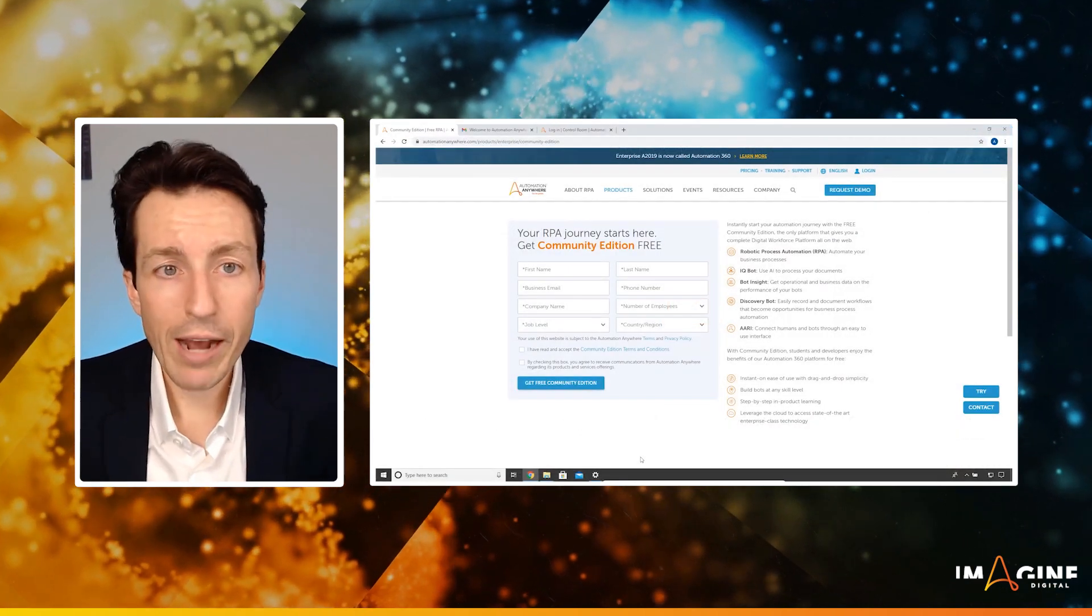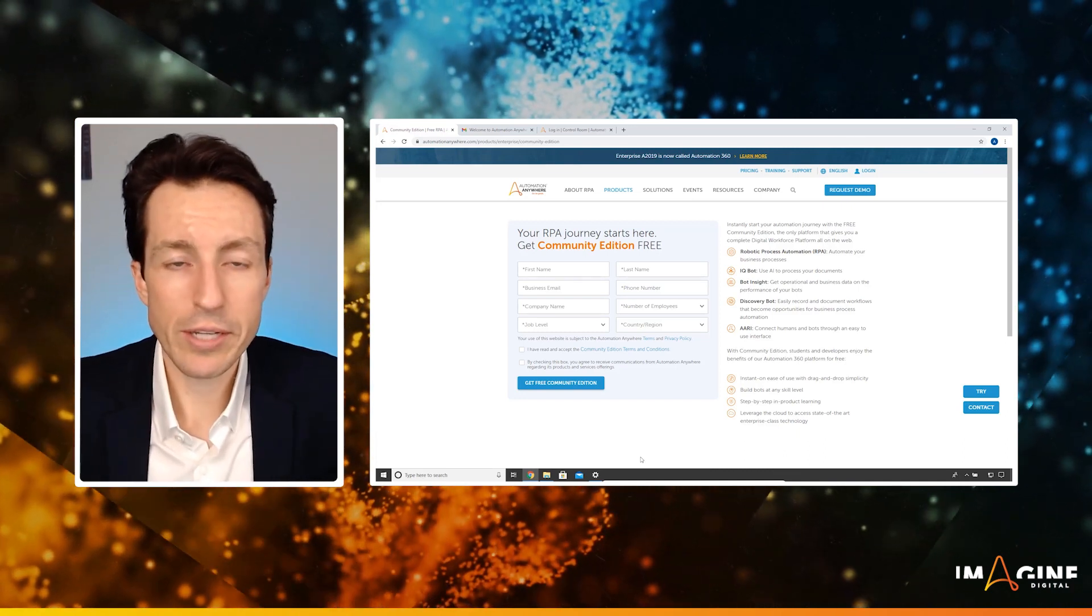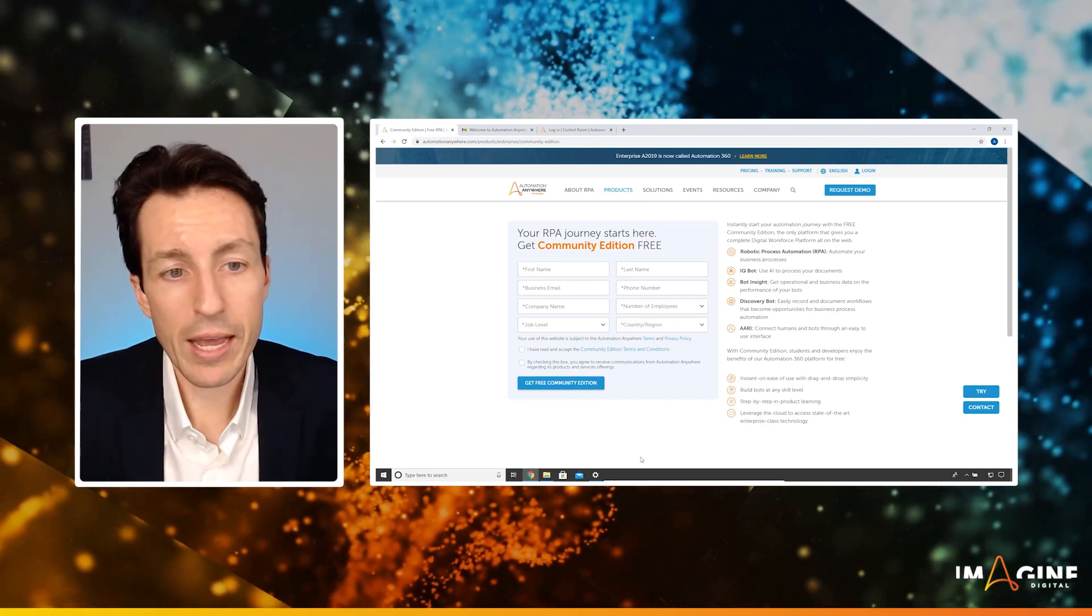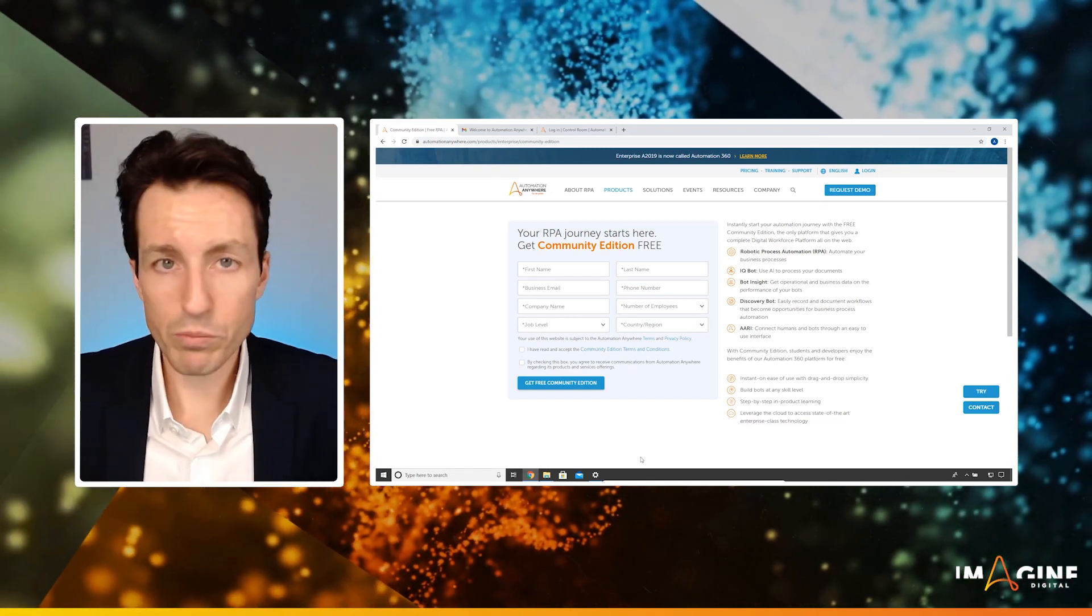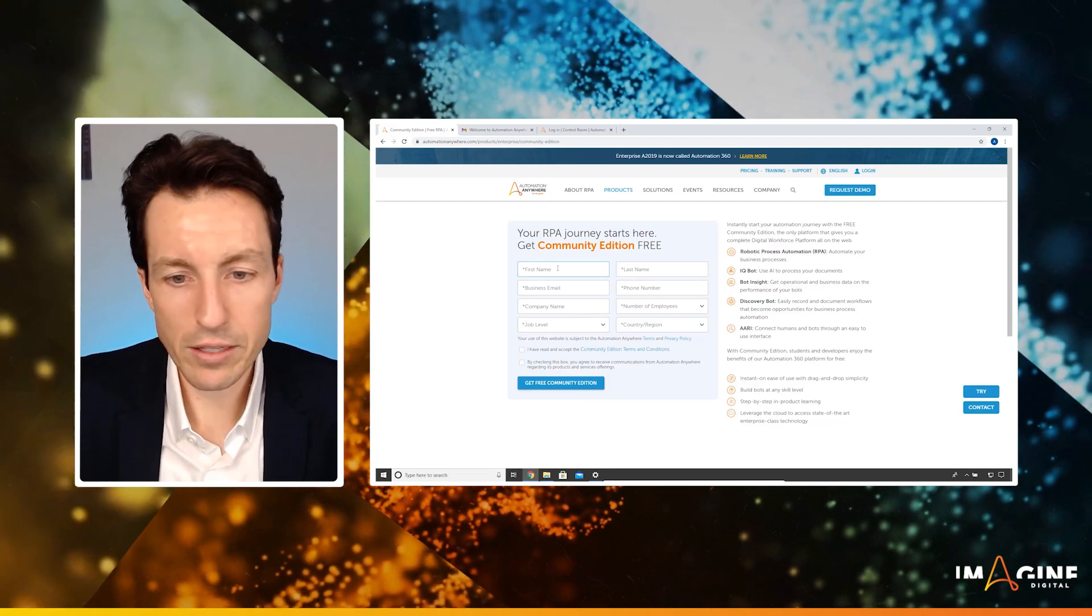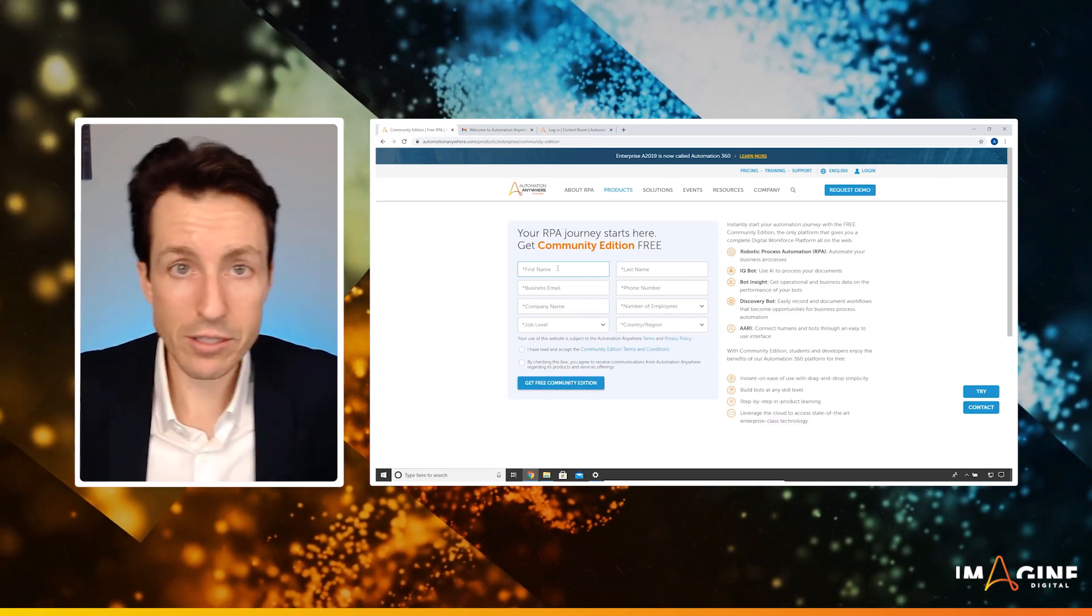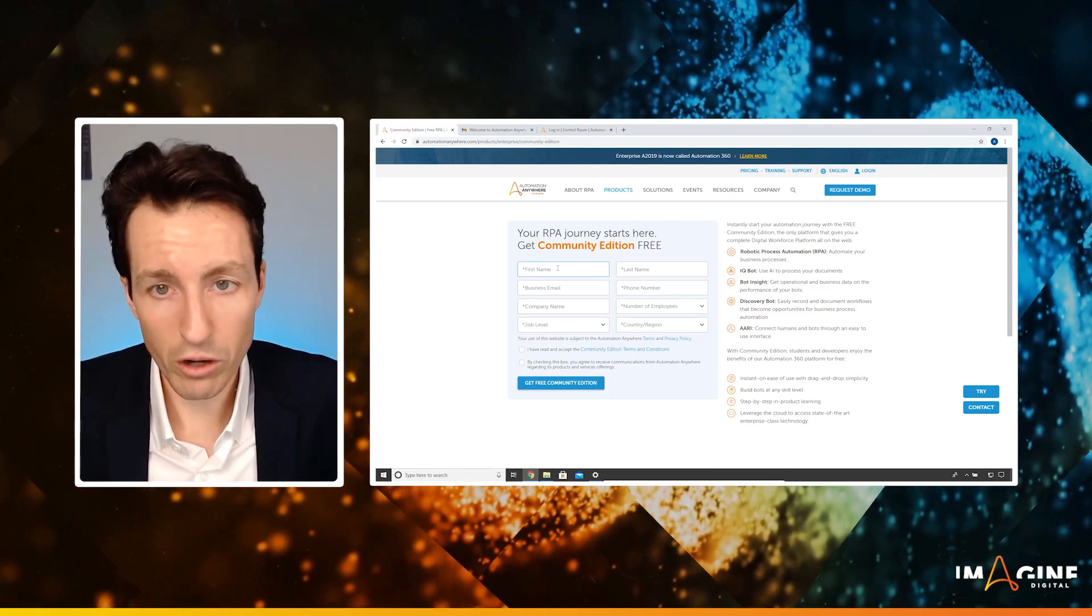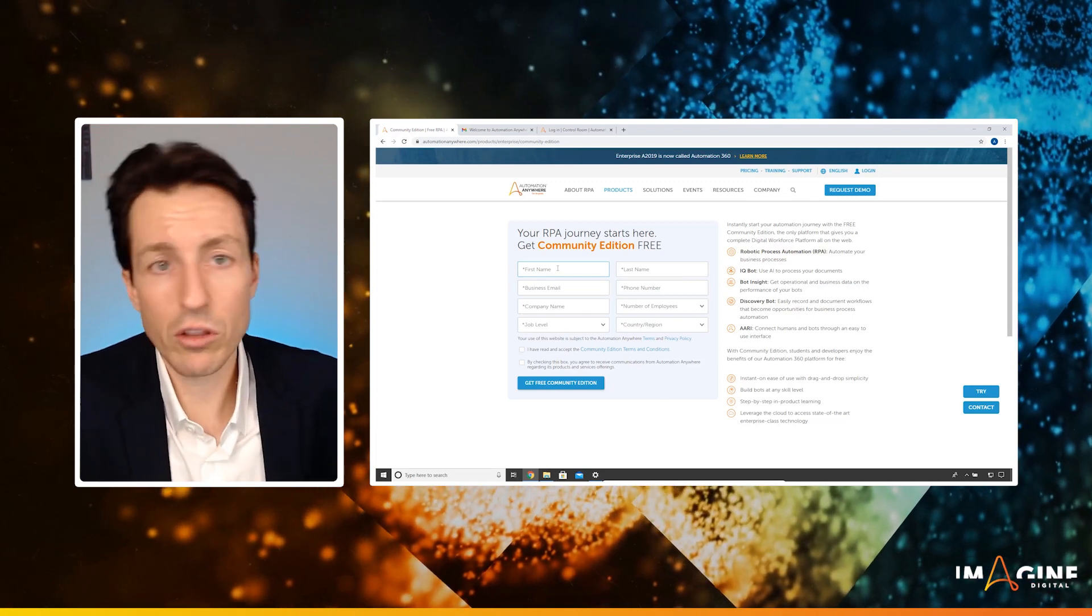The first thing we're going to have to do is register for community edition. I have the link in the description below. This is at automationanywhere.com/products/enterprise/community-edition. Community edition is the free edition of Automation Anywhere and it allows you to build bots, run bots on your own, completely free of charge. When you go through and set this up and register, it may ask you if you want to do the trial edition instead. Just leave it at community edition, make sure that you select community edition so you can get those login credentials. The trial environment is only good for 30 days.